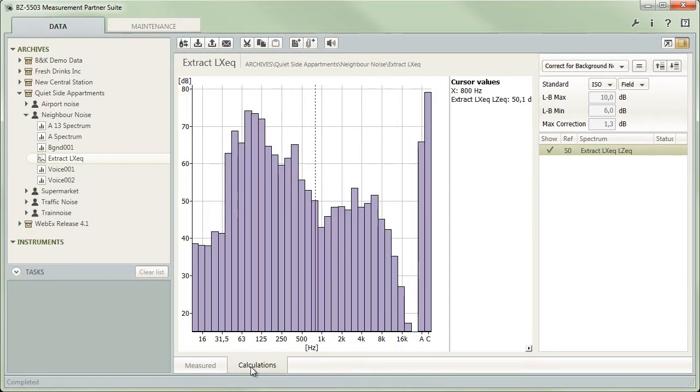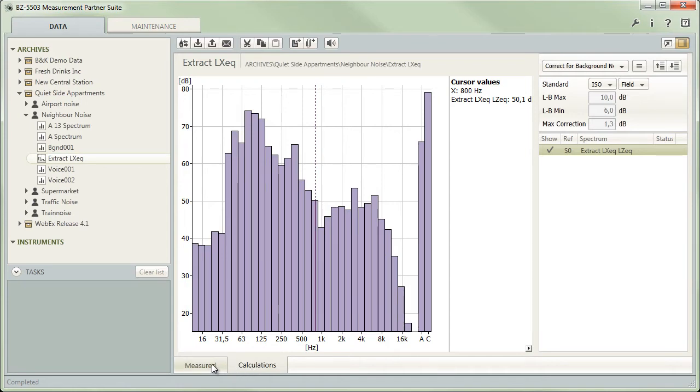If you are using the calculator in a logging project, it is also possible to pick any LEQ spectrum from an interval or marker and use it in the calculator. To do so, select the Measurement tab.